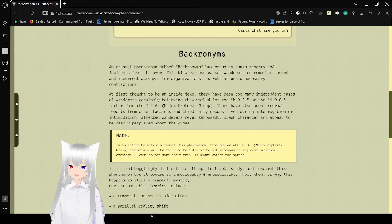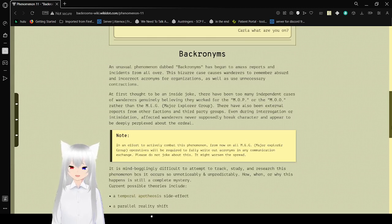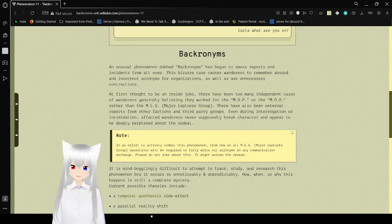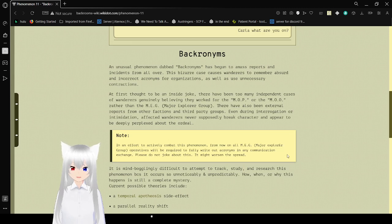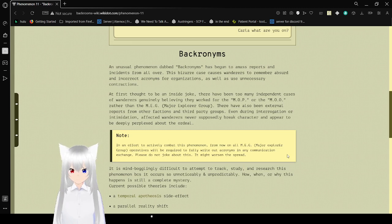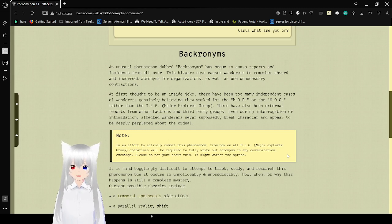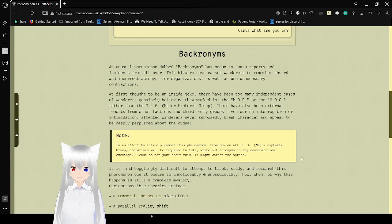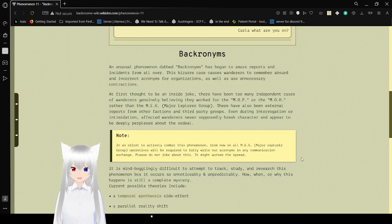Note: In an effort to actively combat this phenomenon, from now on, all MEG, Major Explorer Group, are required to fully write out acronyms in any communication exchange. Please do not joke about this, it might worsen the spread.